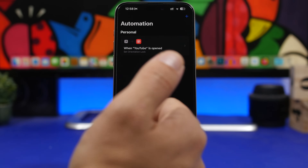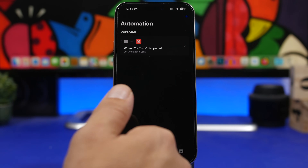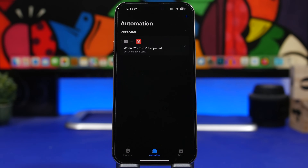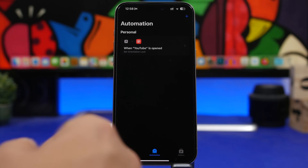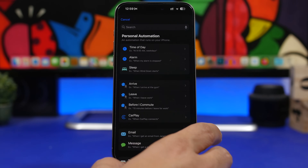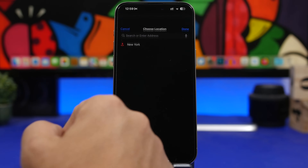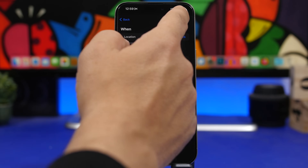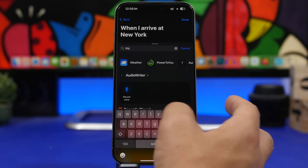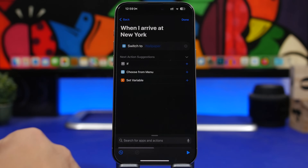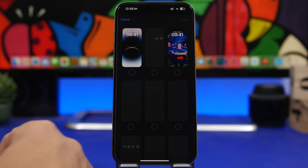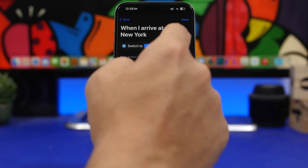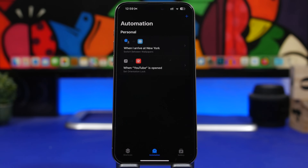As you probably know, iOS has different focus modes with different wallpapers for each. But if you don't use focus modes, you can still change your wallpaper based on location or time of day. Tap the plus button, go with 'Location,' choose 'When I Arrive,' select any location you want, choose 'Run Immediately,' tap next, then search for 'Wallpaper.' There we have 'Switch Between Wallpapers.' Tap it, choose the wallpaper you want for that location, and tap done. Now your wallpaper automatically switches whenever you arrive at that location.